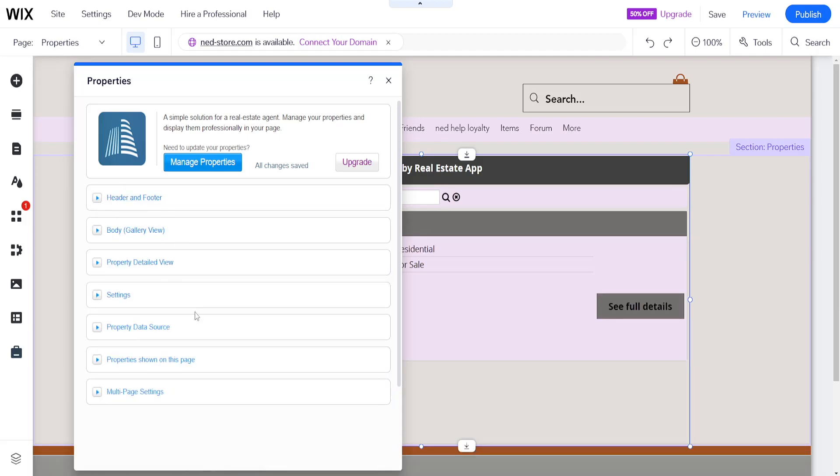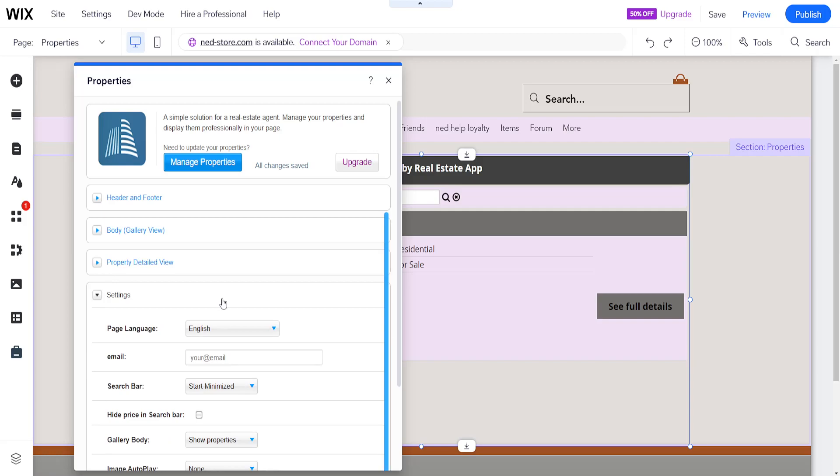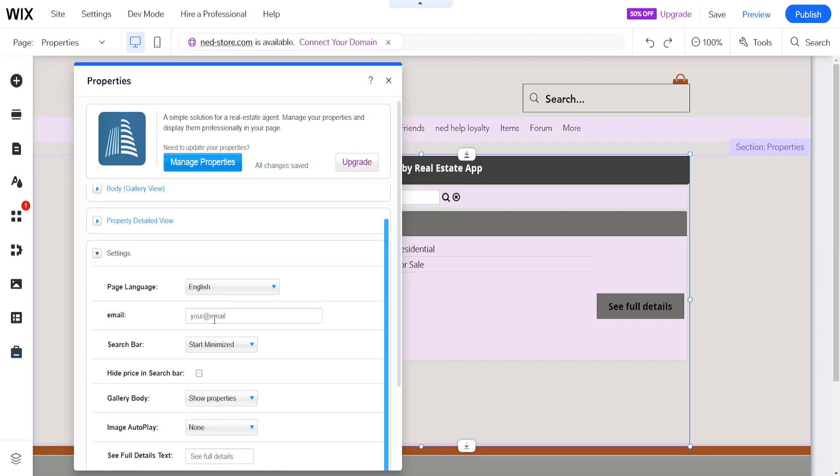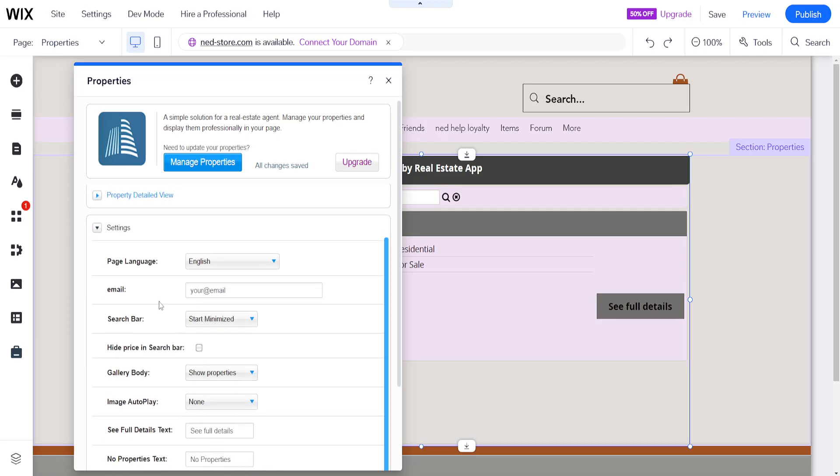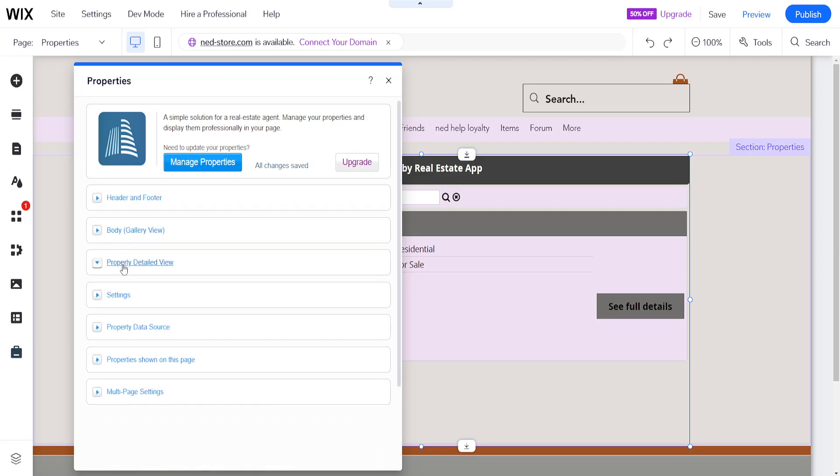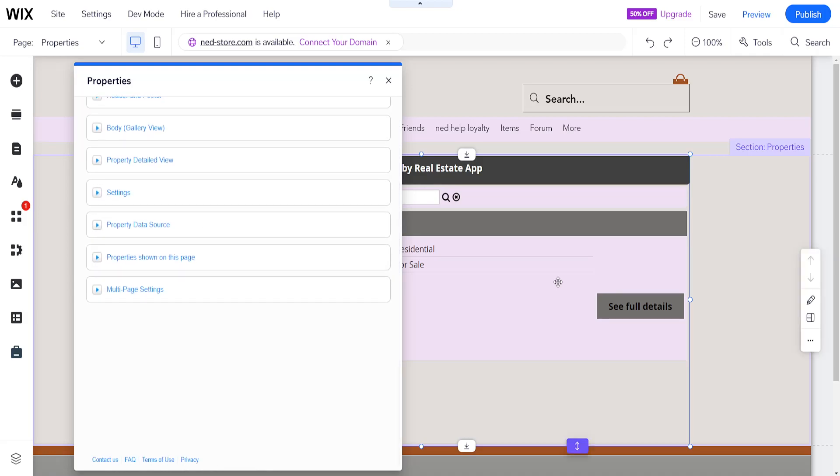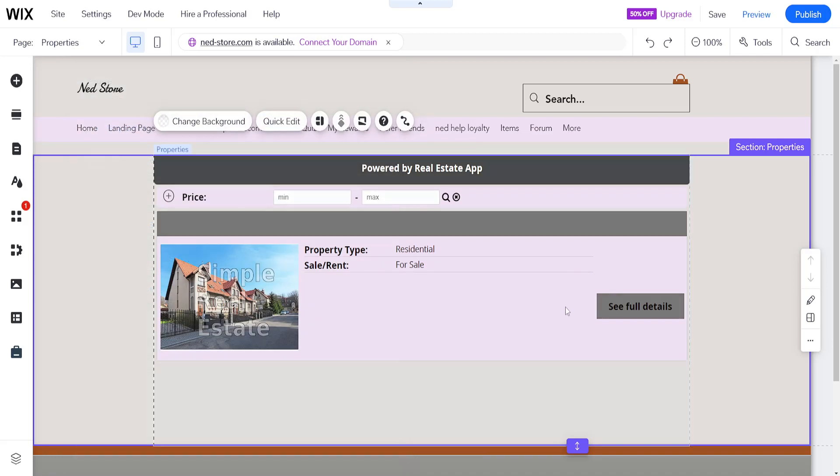We can choose settings here so we can add our email address and we can also change the other settings that we are able to see.